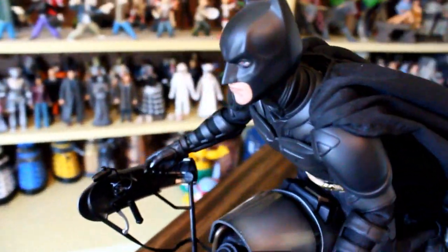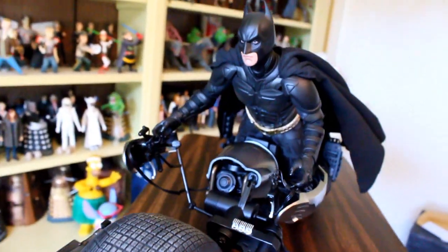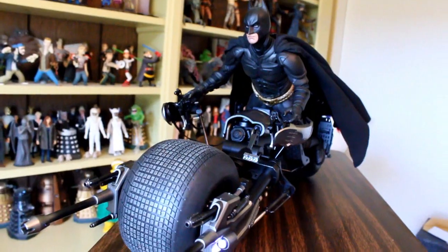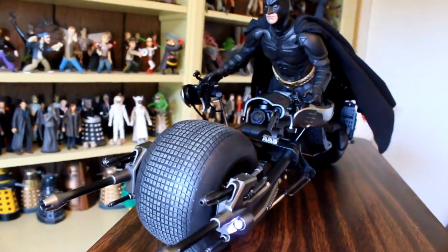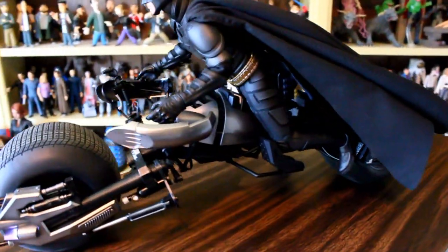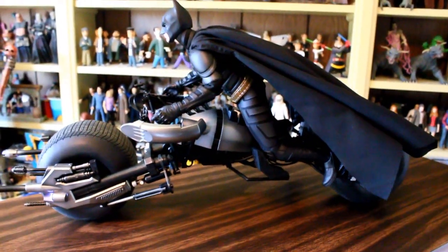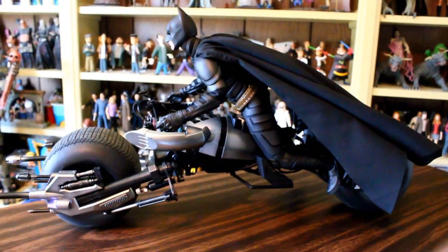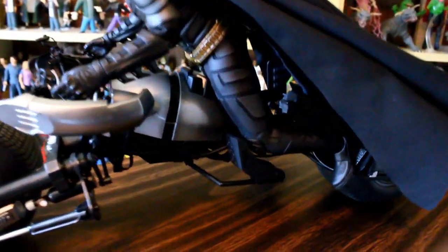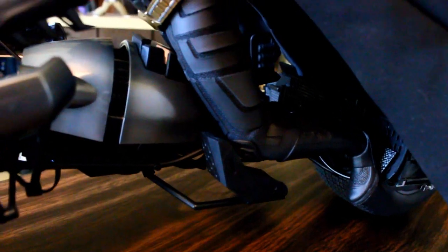So here's Batman riding the bat pod and I got to admit that it looks pretty cool. Now I had to cheat a little bit here. I had a hard time getting his right and left leg to bend the way I want. So his left leg is bent and it looks pretty good on the bat pod. His right leg though is pretty straight.